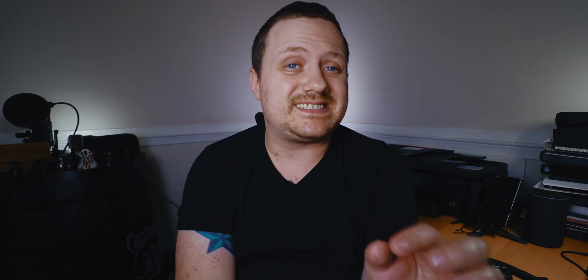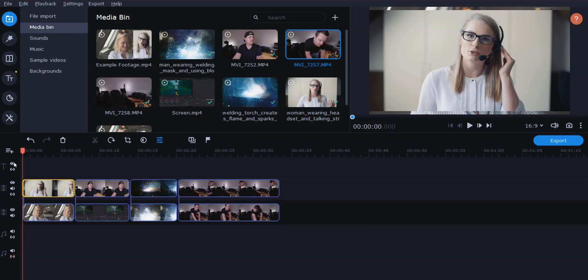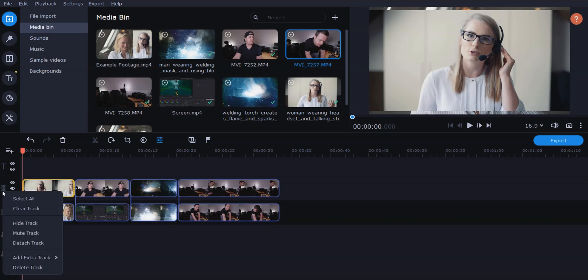The first thing you're going to need is a second video track. By default, the timelines in Movavi Video Editor have one video track, so you need to add one. In order to do that, just come over to the left of the timeline, right click, and go to Add Extra Track. You can choose video, music, or title track. We're going to choose video for this particular tutorial.